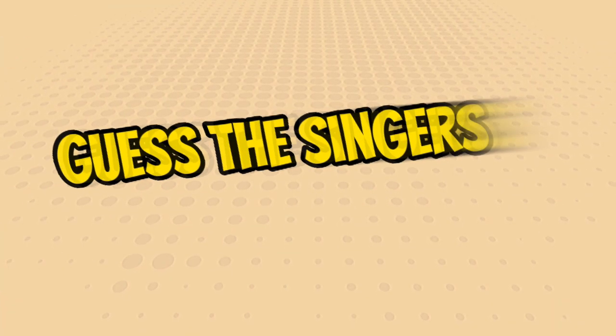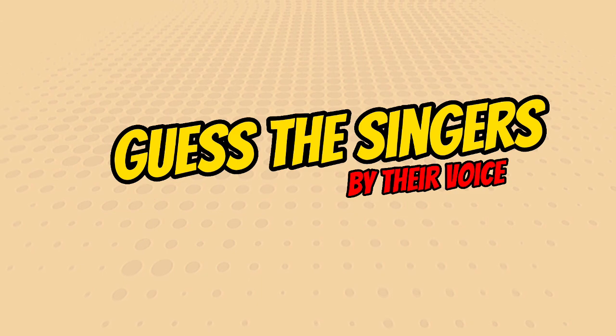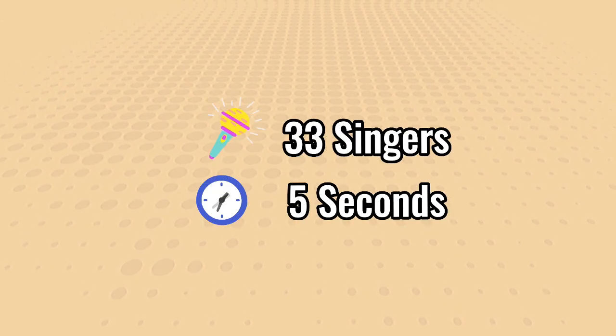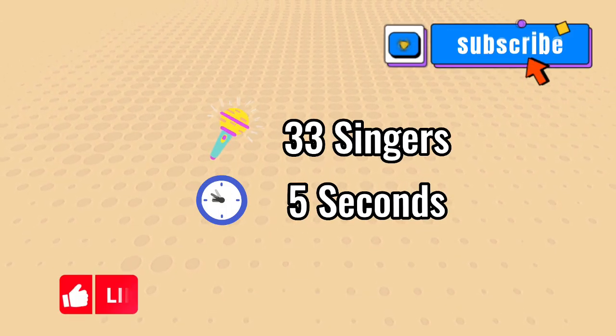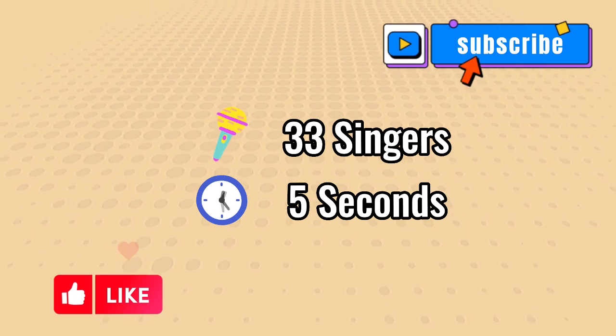Hey, hey, everyone. Today, you'll have to guess the singer. Maybe you know all their songs, but can you recognize them by their everyday voice? Before you begin, please like and subscribe.